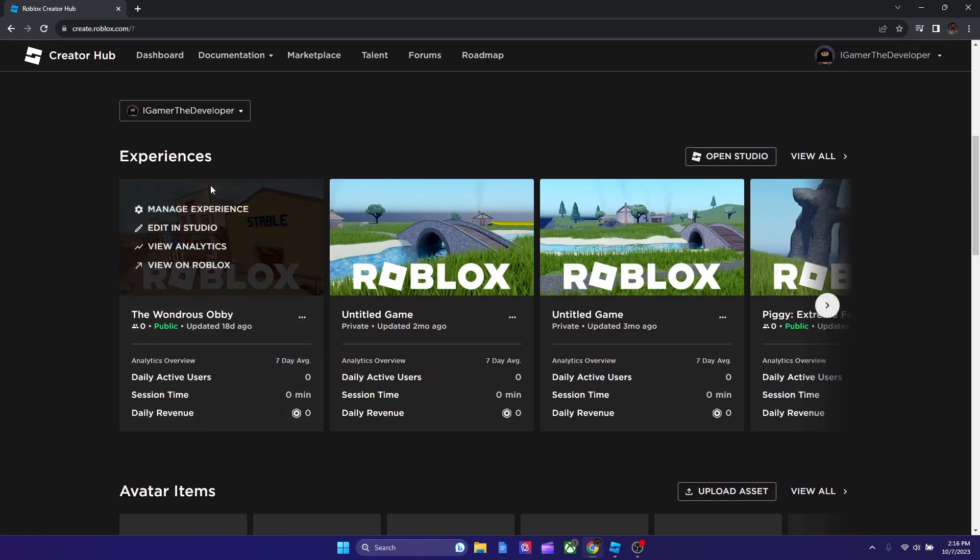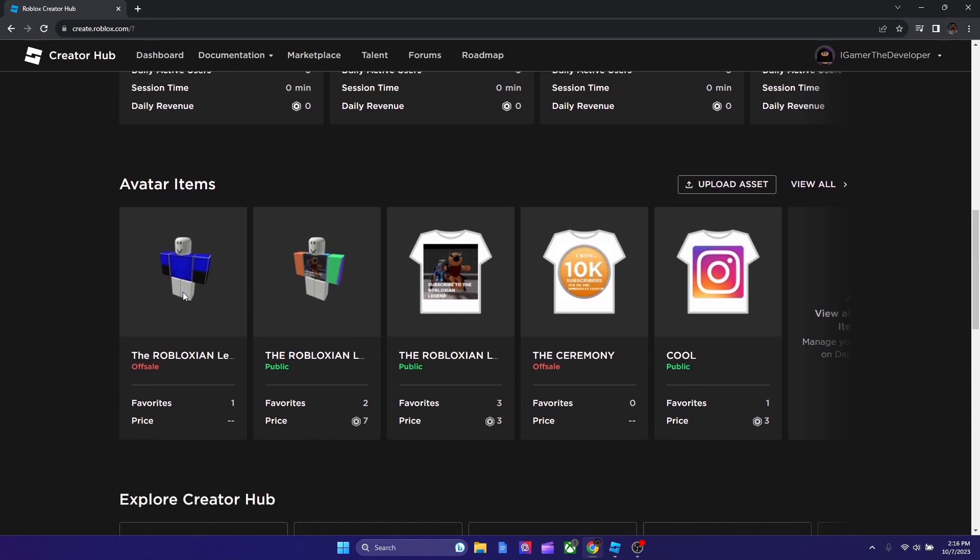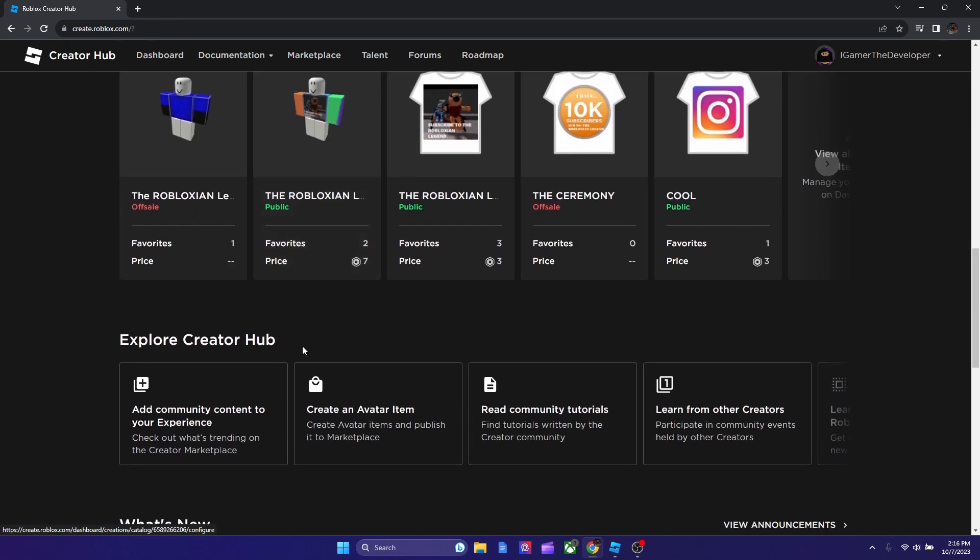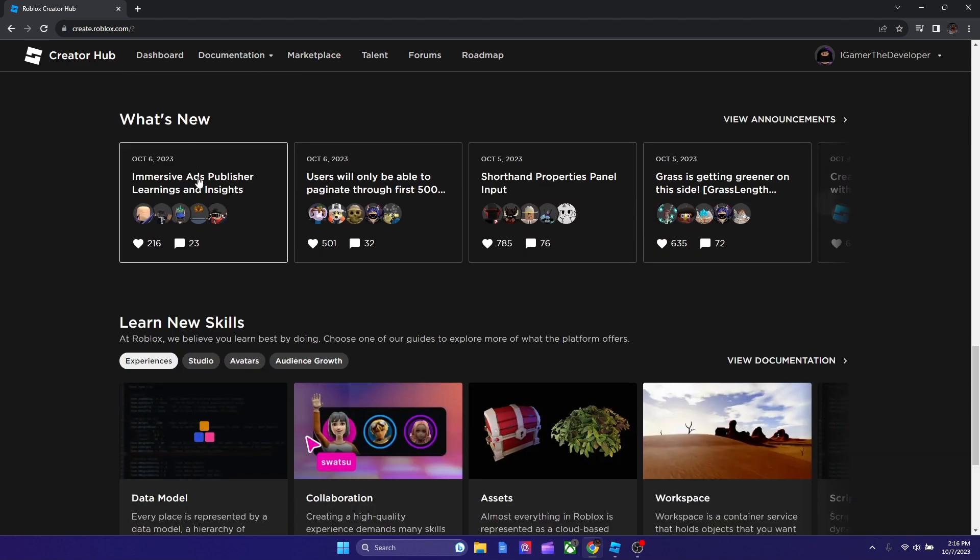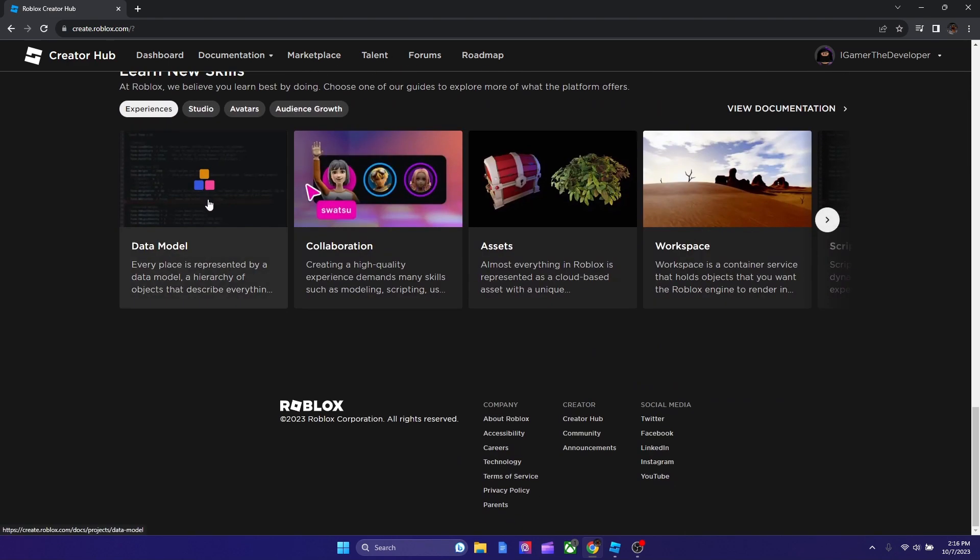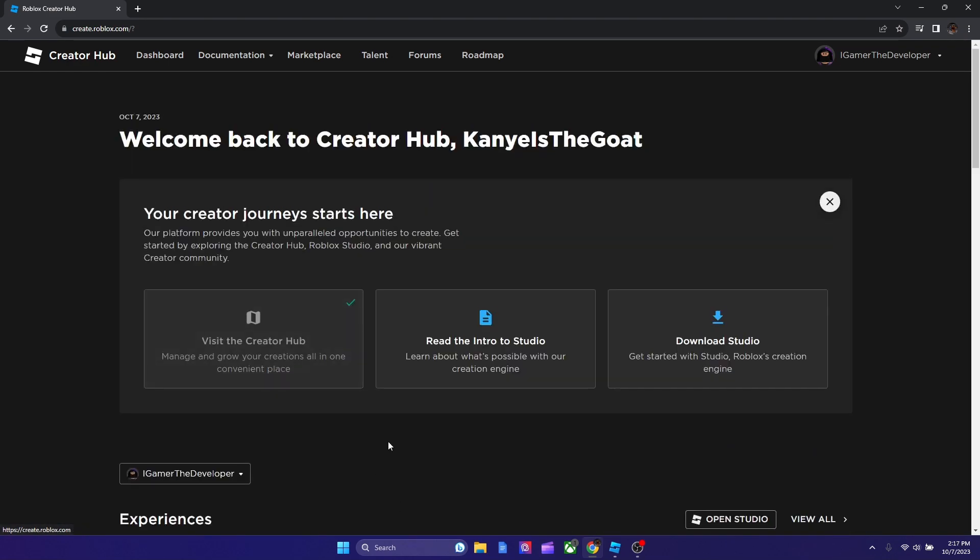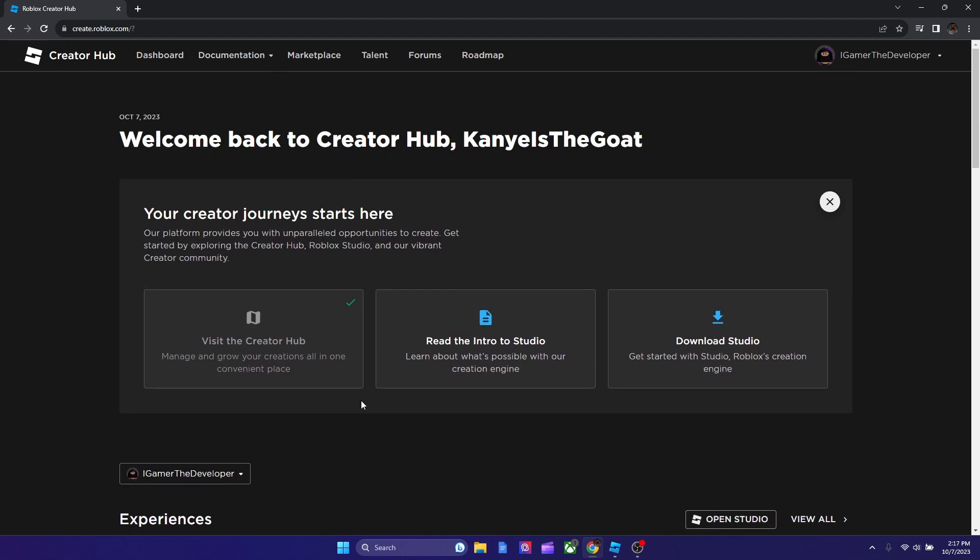So there's experiences, there's avatar items. We don't talk about the shits I made. I don't know what I was doing back then. And they say you could explore. And this is basically like the creator hub.